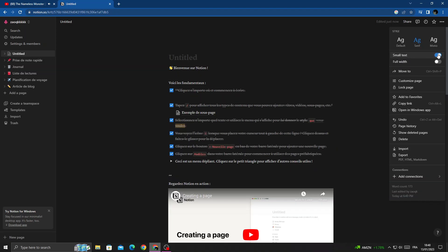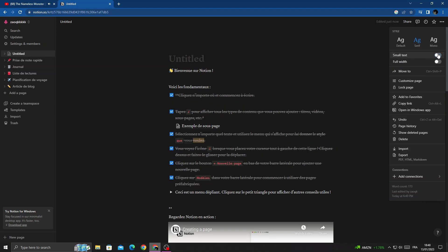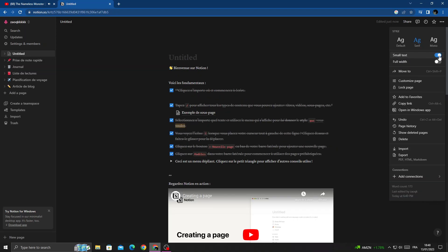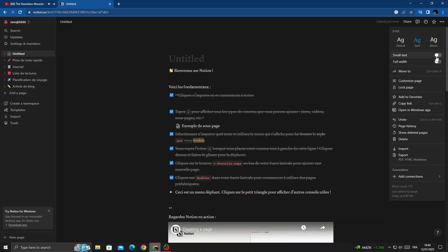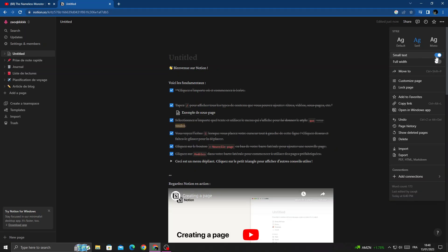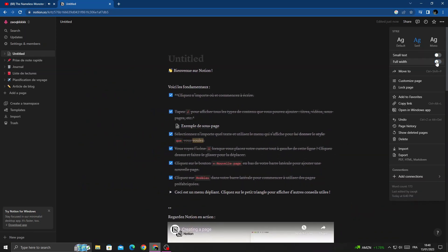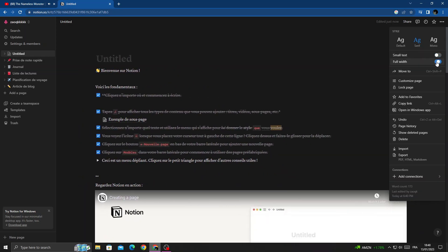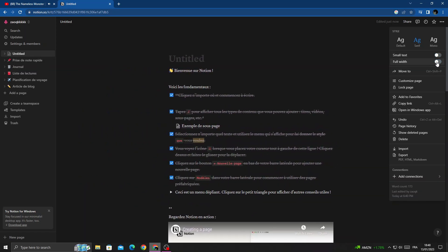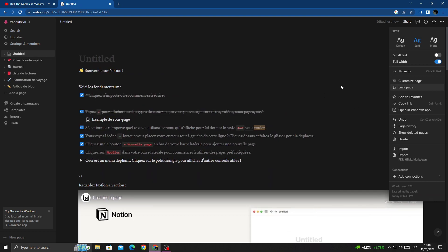Here you'll find 'Small Text' and that's it — you can enable it or disable it.